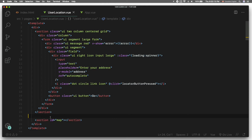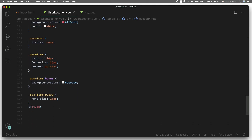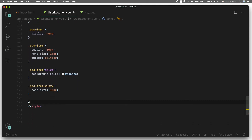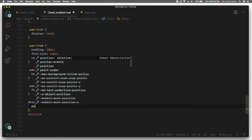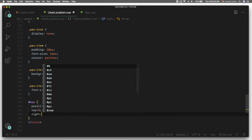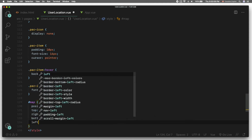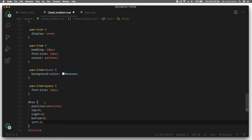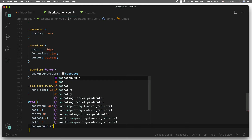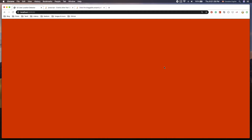Let's add some CSS properties. Scroll down to the style element and define a new CSS rule called #map. Inside it, set the position property to absolute and set the top, left, right, and bottom properties to 0, which will make sure that the element covers the entire screen. Let's also add a background color of red to see if the HTML element is positioned correctly — nice, it takes the full width.